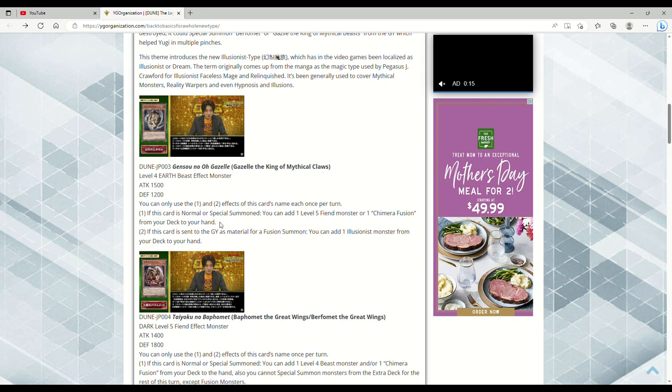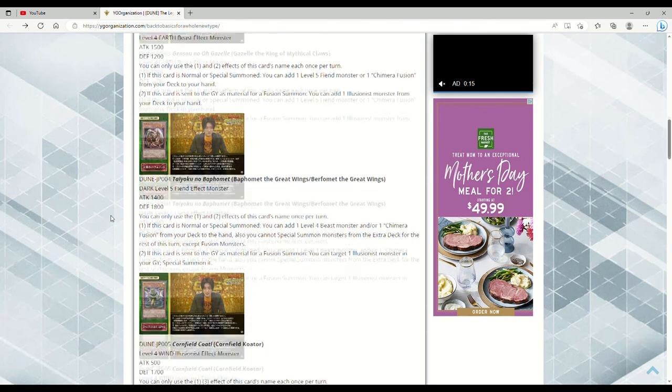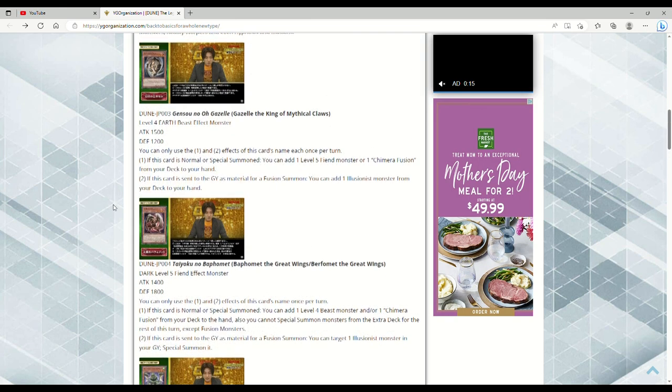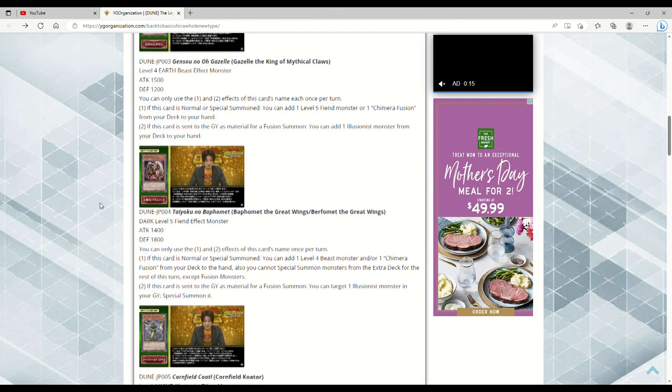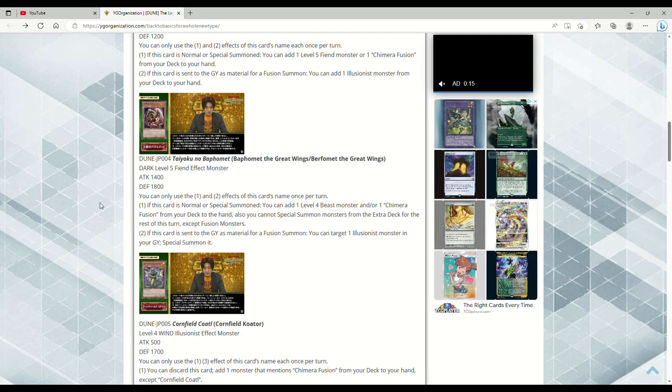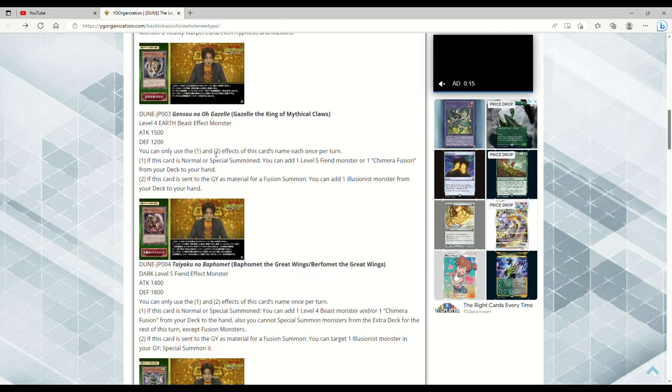Next up we have Berfomet the Great Wings, Level 5 Fiend Effect Monster, 1400 attack, 1800 defense, which is the original Berfomet stats, same with the original Gazelle. You can only use the first and second effects of this card's name once per turn. If this card is Normal Summoned, you can add one Level 4 Beast monster and/or one Chimera Fusion from your deck to hand. You cannot Special Summon monsters from the Extra Deck for the rest of this turn except Fusions. If this card is sent to the graveyard as a material for Fusion Summon, you can target one Illusionist monster in your graveyard and Special Summon it.